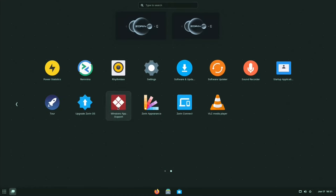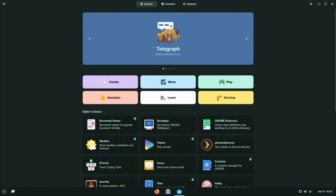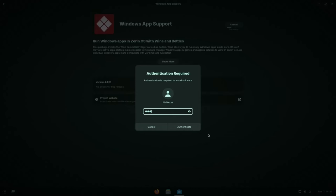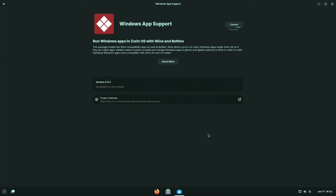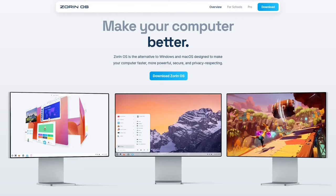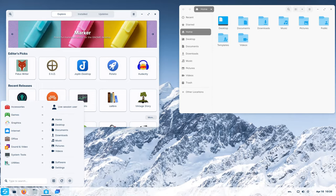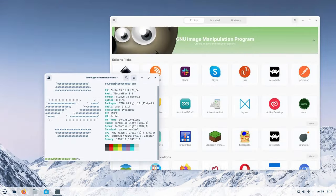And if you still rely on some Windows software, Wine compatibility will allow you to run certain Windows applications directly on Zorin OS. With its focus on user-friendliness, multiple editions, and robust software availability, Zorin OS stands out as the perfect gateway for any beginner venturing into the world of Linux.